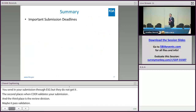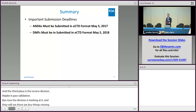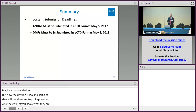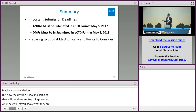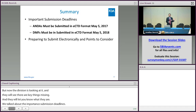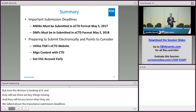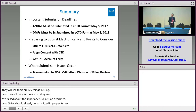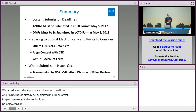In summary: we talked about the important submission deadlines — ANDAs should already be coming in eCTD format, and DMFs will need to be in eCTD starting May 5th. We talked about things to think about when submitting an eCTD, which includes utilizing FDA's website early and aligning your content with the CTD — the common technical document — structure, and getting the ESG account early.